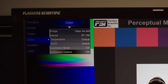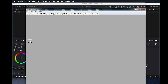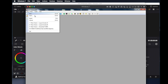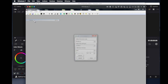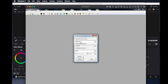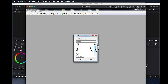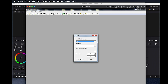Next, we will open LightSpace CMS and connect to the monitor by selecting the File Upload menu option. Then from the drop-down list, we will select XM. In this dialog window, we will type in the IP address of the monitor, which can be found on the monitor system menu.